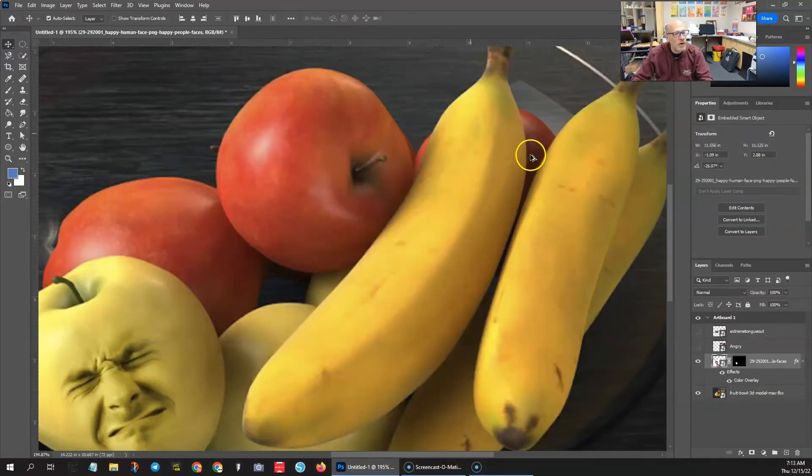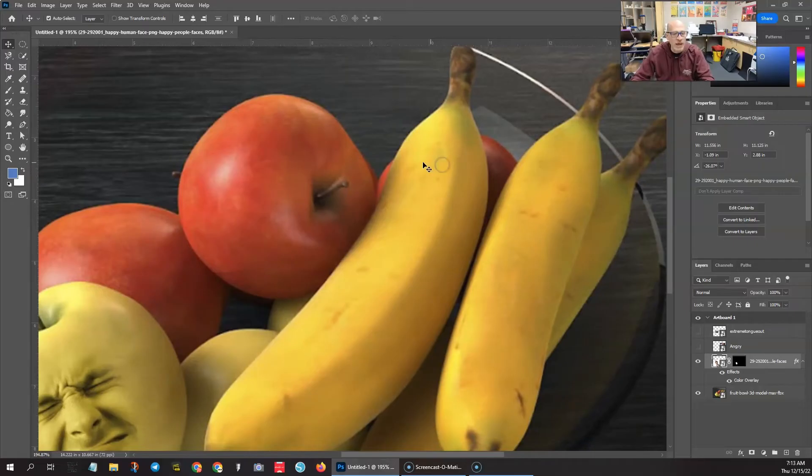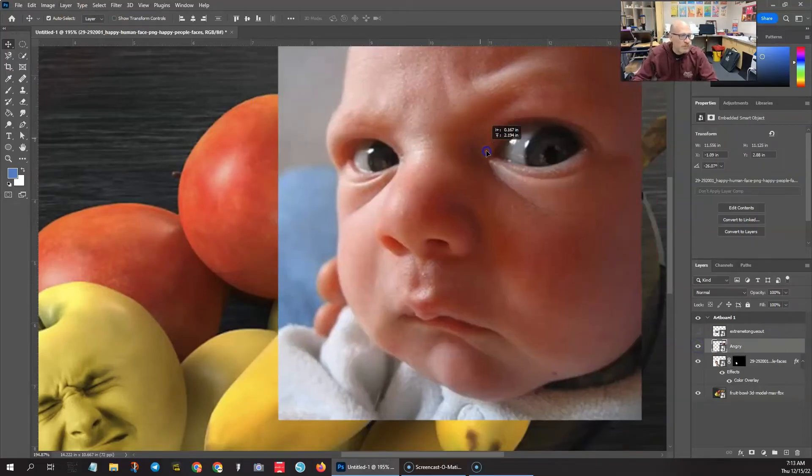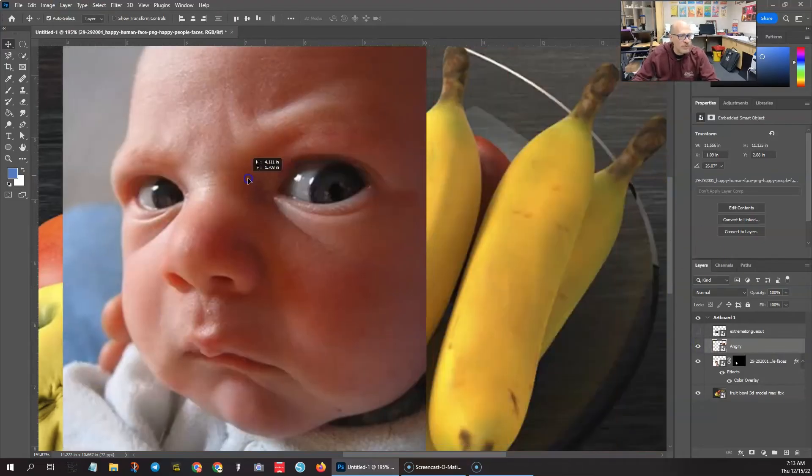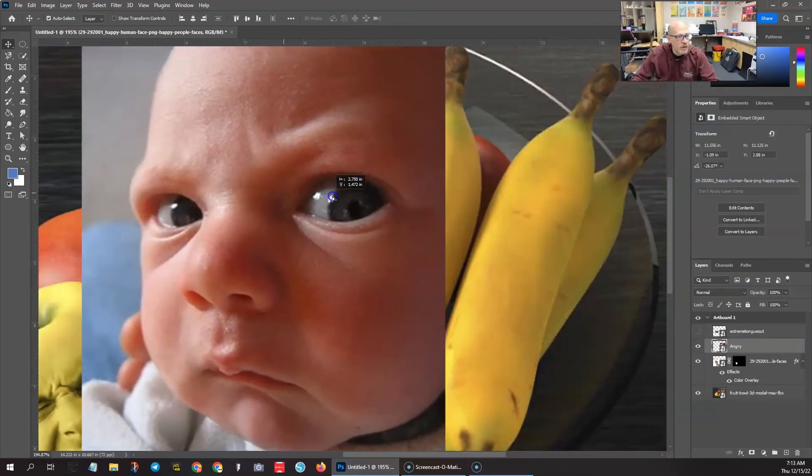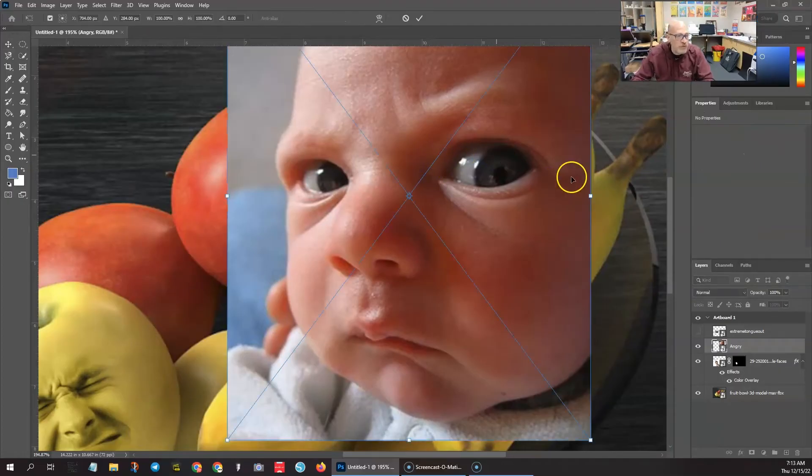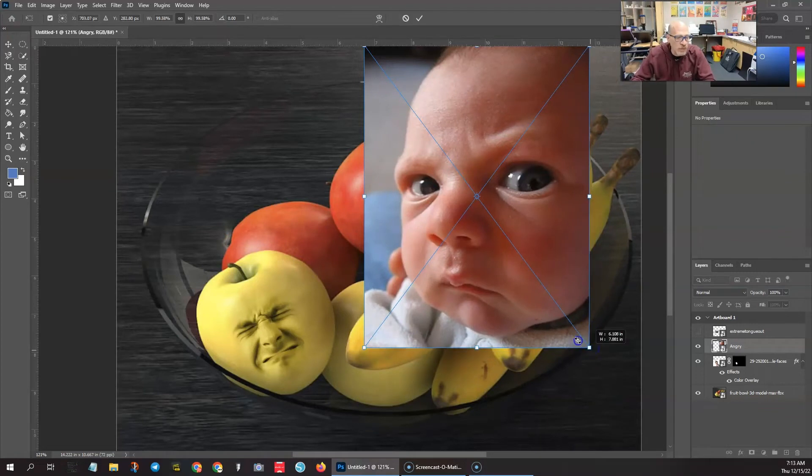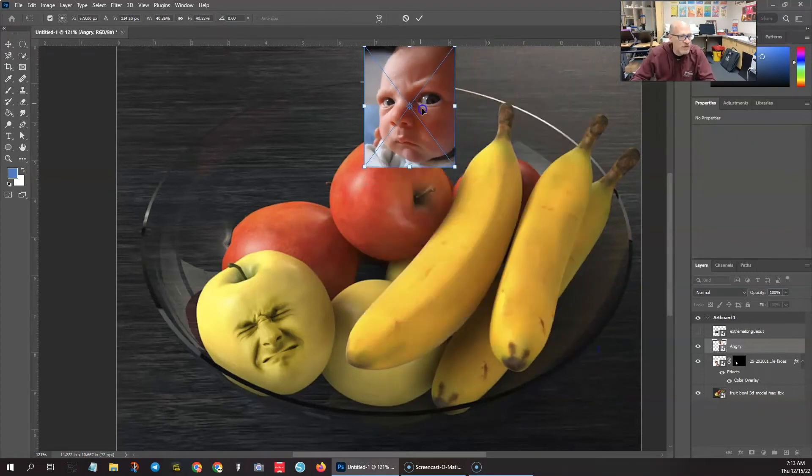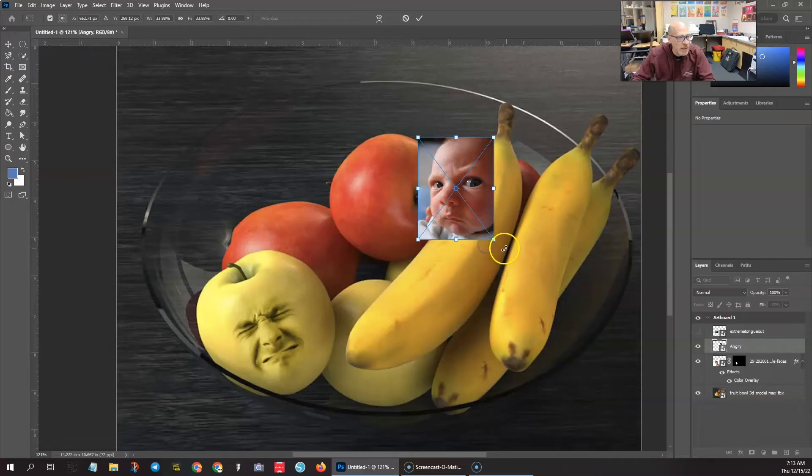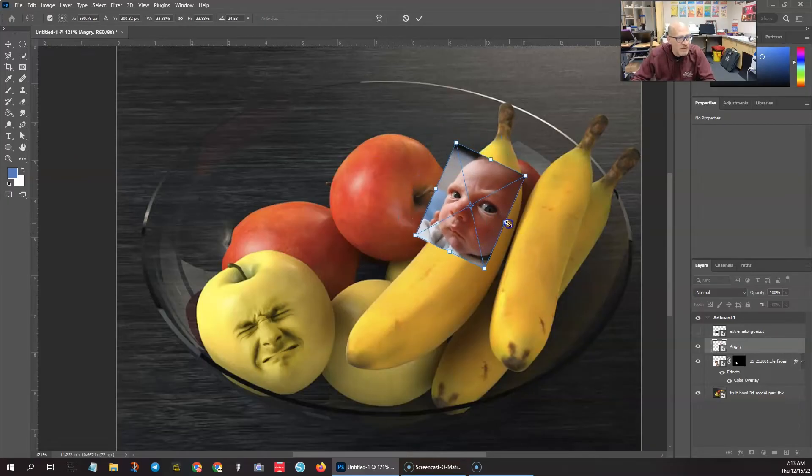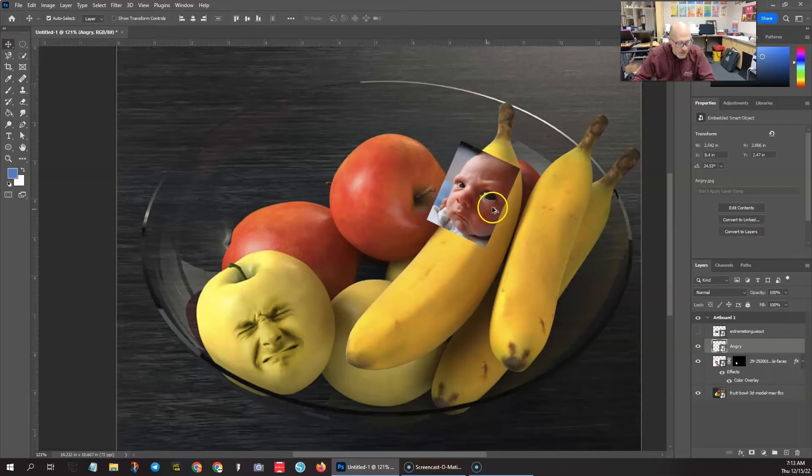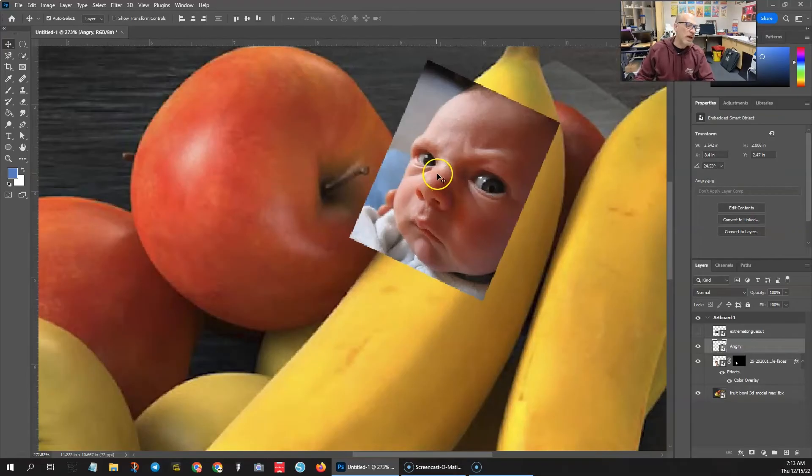We're going to do one on the banana. So we'll open up this image right here. This guy's in the right position. This one right here. So control T, zoom out and then hold the shift key when you scale it down. Let's get his face to be just the size of the banana. Flip it on its side, kind of like that right there.